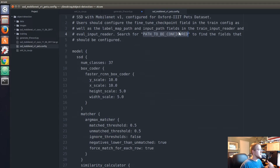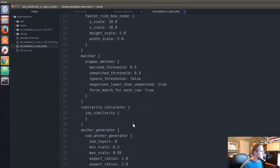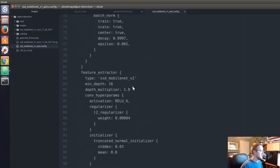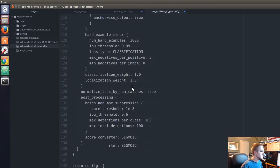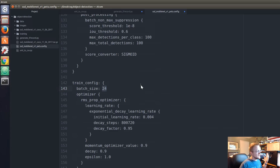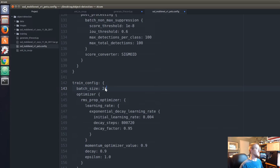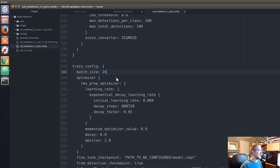You need to fix all the paths, but there are a few other things to change. For example, number of classes — we just have one class. Batch size is currently 24; I would keep it at 24, but if you're getting a memory error you could decrease the batch size. Batch size is how many samples at a time we're throwing into the model to learn against, so you could make it 12, 5, 3, or even 1. If it's still running out of memory at 1, it's game over.